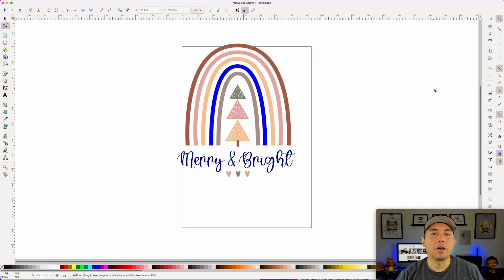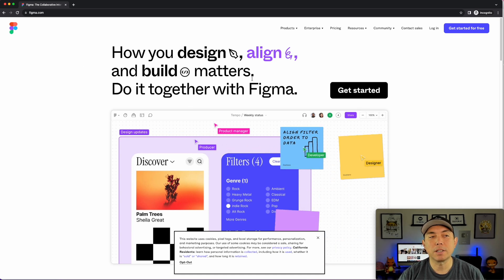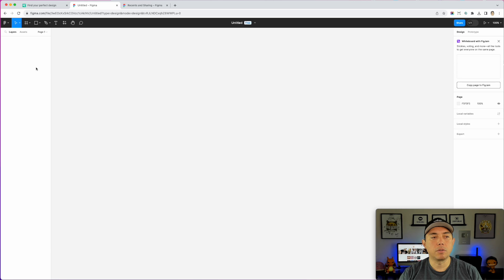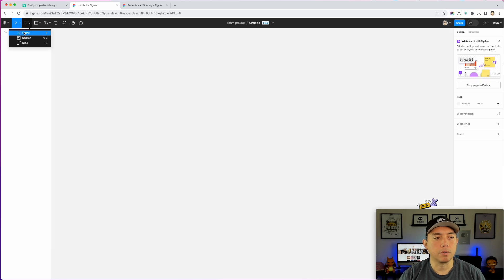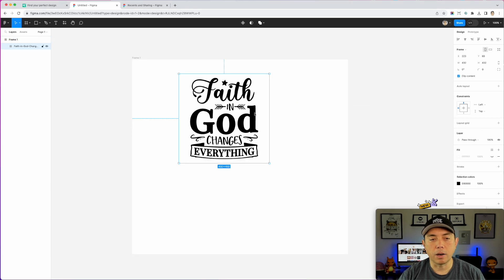Let's get into Figma, another online app you may not have heard of — it's totally free. Go to figma.com and sign in to get started for free. I've already signed in. We'll create a new design file, put it in my team folder, add a frame as the artboard, and then drag in the SVGs to see what happens.